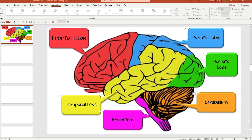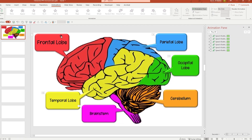Once the animation is done, the next step is to go ahead and add triggers. What does that mean? That means I am giving conditions to PowerPoint. I am saying only when I click on the frontal lobe — that is the red part — I want the callout frontal lobe to animate. Only when I click on the pink part of the brain, I want the brainstem callout to animate. To do that, we will be using the free forms that we have created in the beginning. I'm going to click on animation pane, and all these animations are right here.